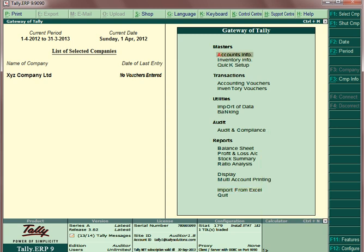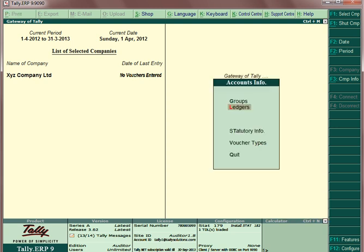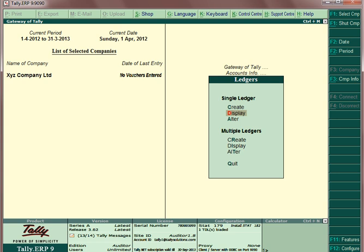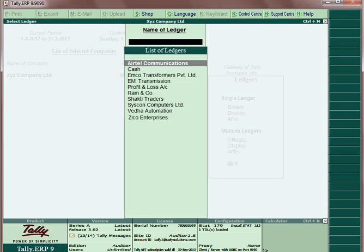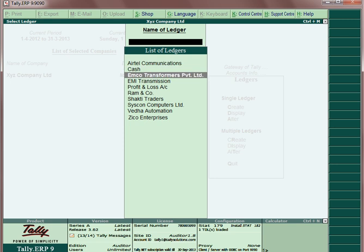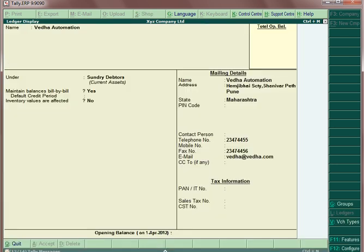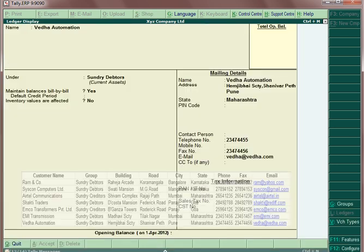Go to Accounts Info, Ledgers, Display to check the imported ledgers. The imported data can be verified by selecting any particular ledger to view the ledger master screen.